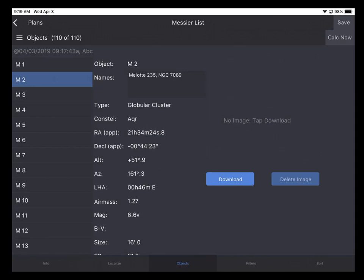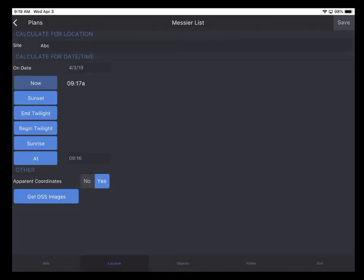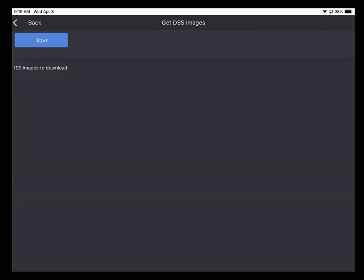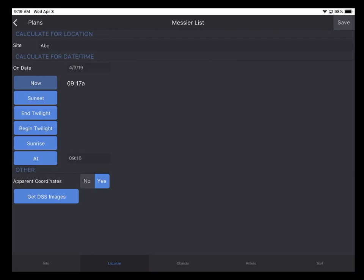If you have plenty of storage space, you can tap Localize and get a DSS image for every object in the plan simply with the tap of the Start button. So rather than do that, I'll go back to the Localize tab and then back to the Objects tab.